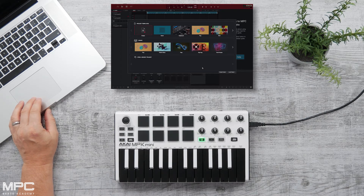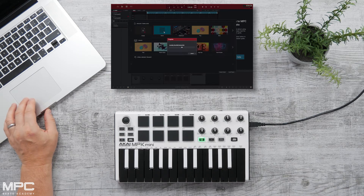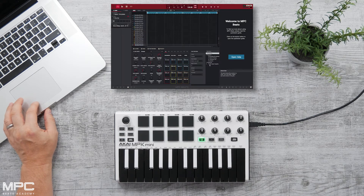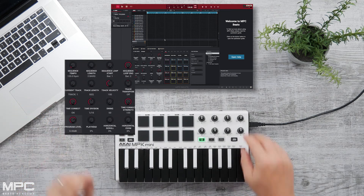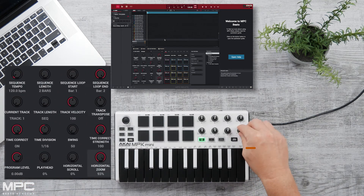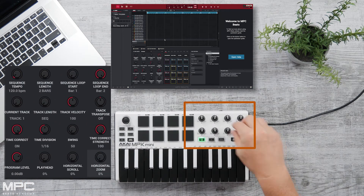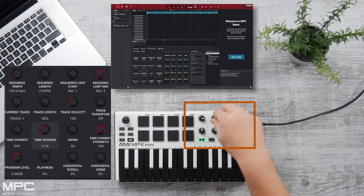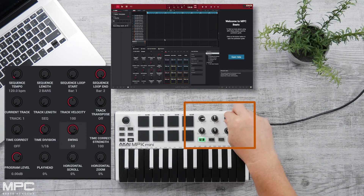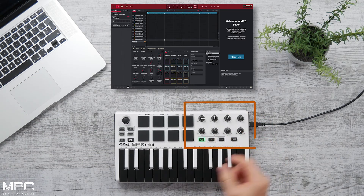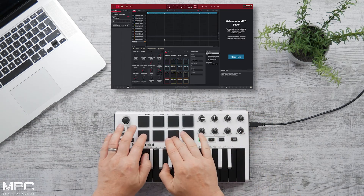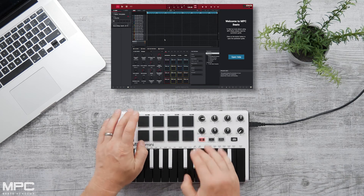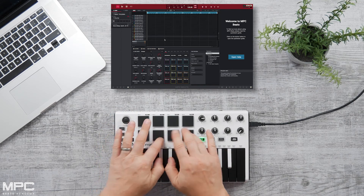From here you can load either a demo or a project template. Once that's loaded, we'll have a whole bunch of sounds preloaded into MPC Beats. We can use our encoders to affect our zooms, turn our quantize on and off, set our time divisions and swing amounts, control our volumes, and access all 16 of our pads by jumping through banks A and B.